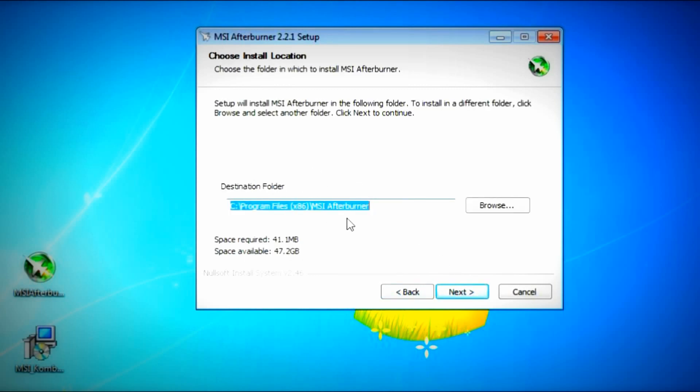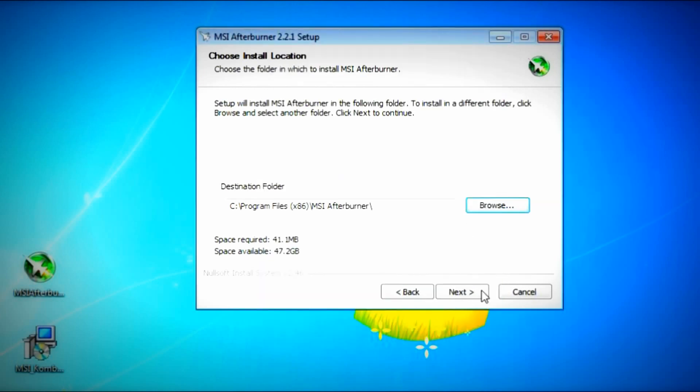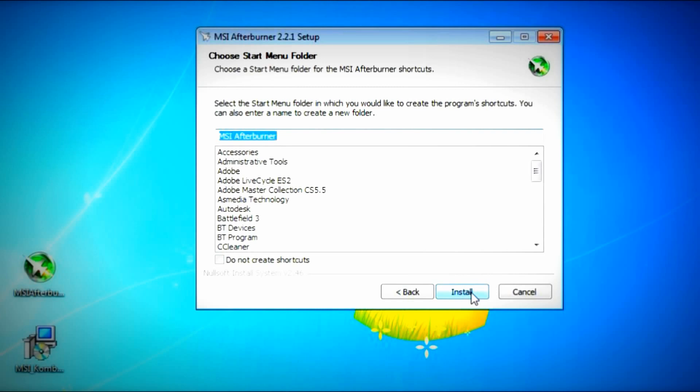Click Next. This is your destination folder. By default, it will be saved on the C drive, your program files in a folder called MSI Afterburner. But if you want to save it somewhere else, let's say a different drive, like a drive D or something like that, that's OK too. Just click the browse button and browse to the place you want it to be saved at. Click Next.